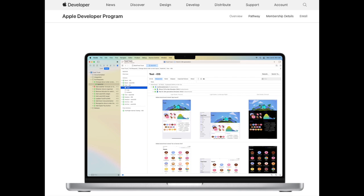A developer registration to the developer program does offer one benefit. It gives you a head start, as public betas typically come out a month earlier to those that are on this program.